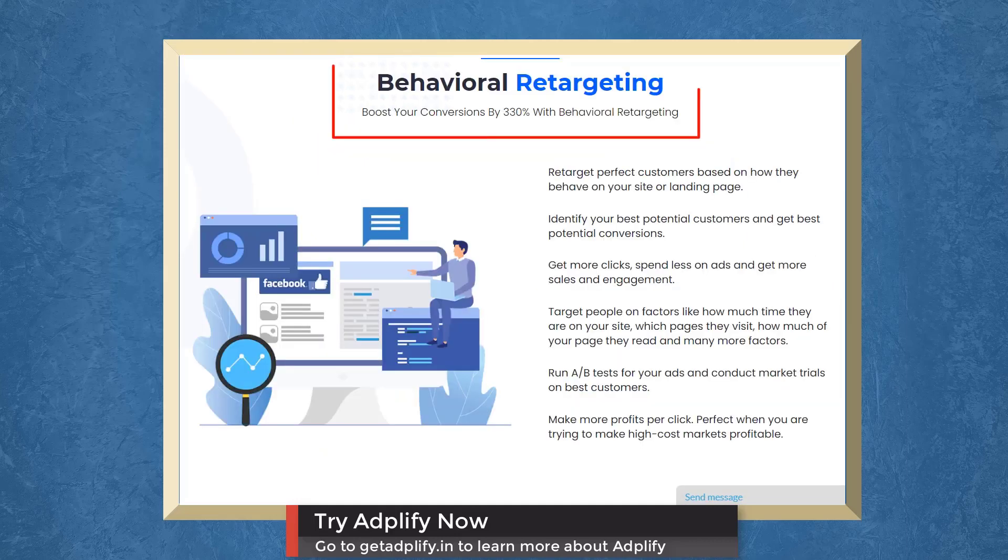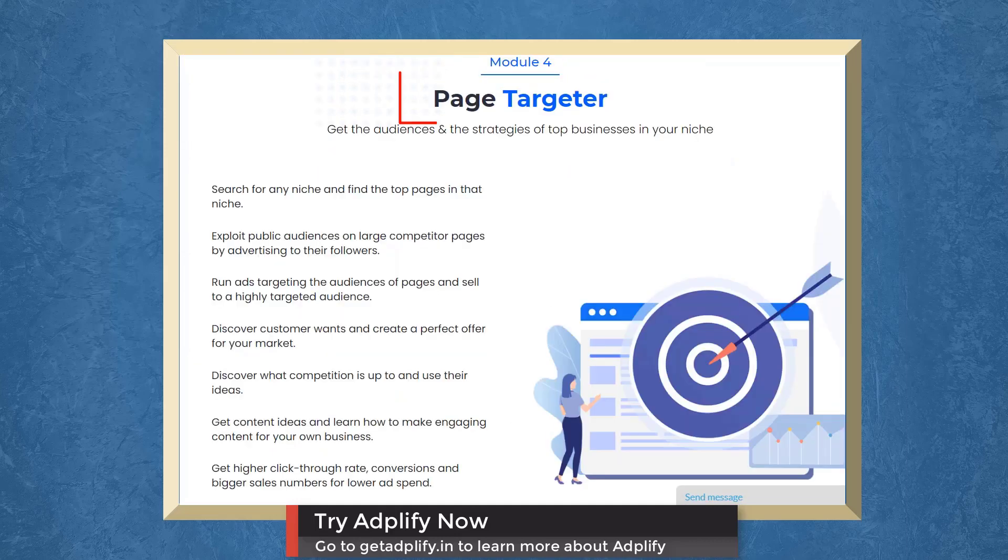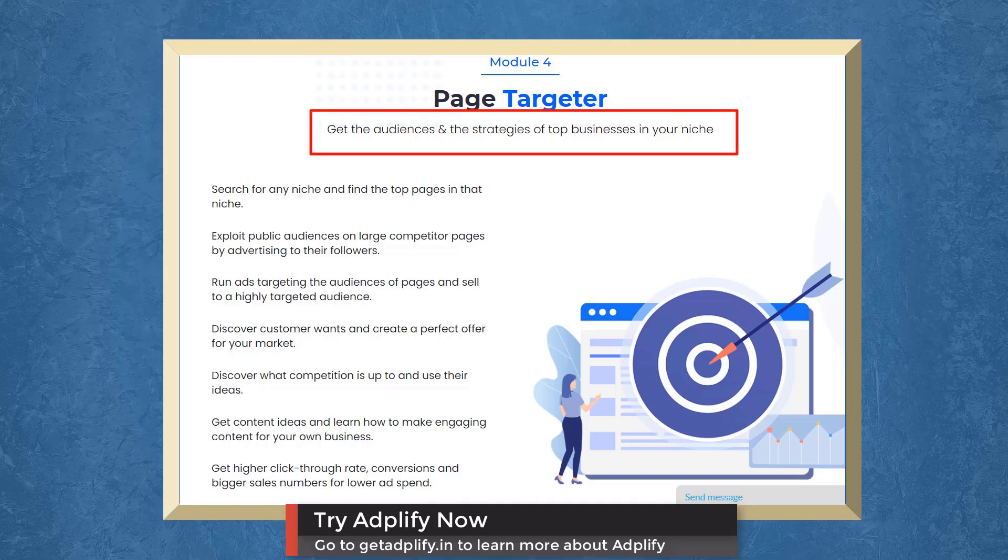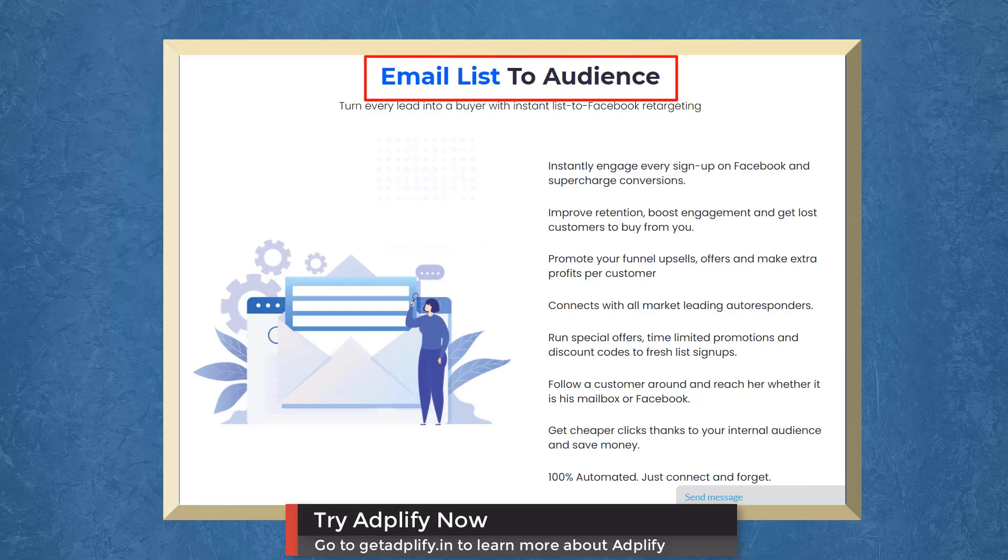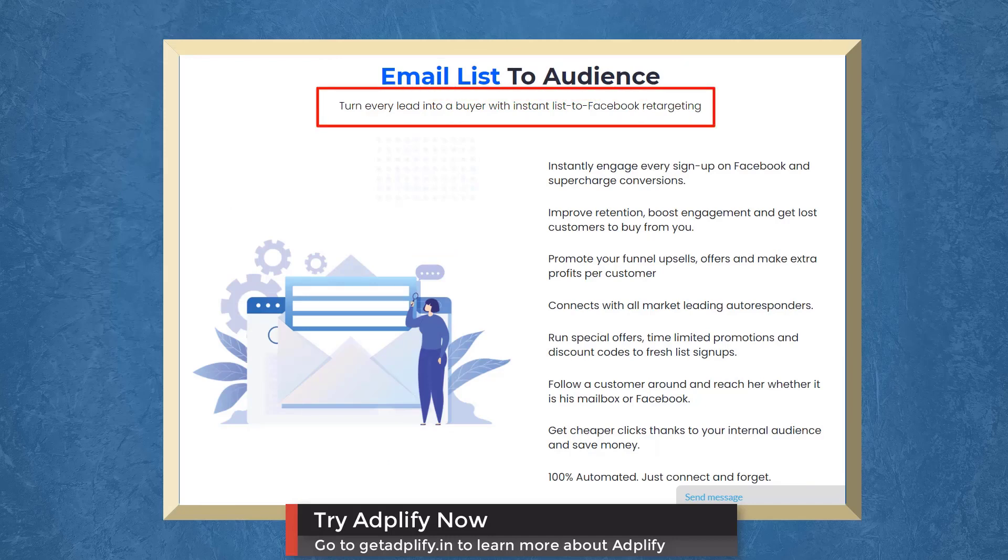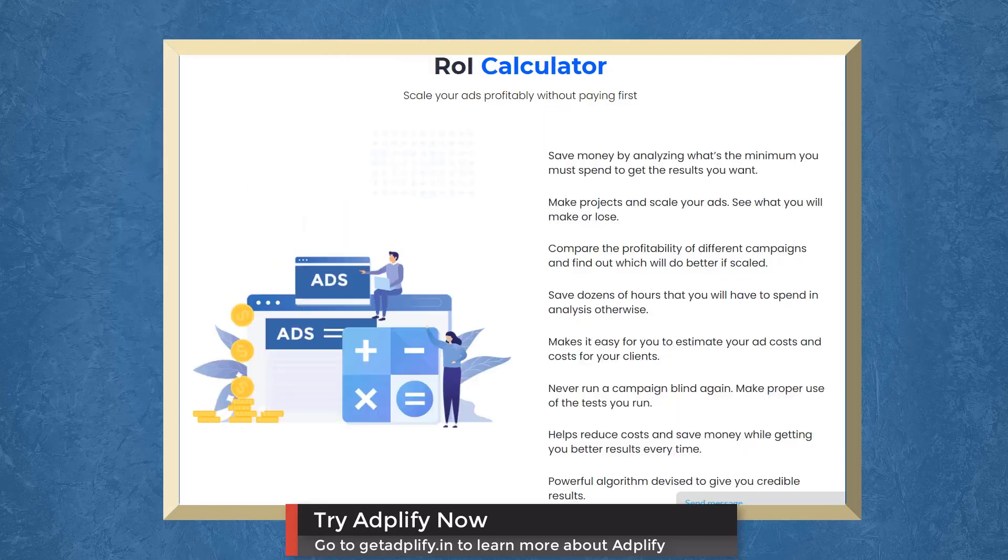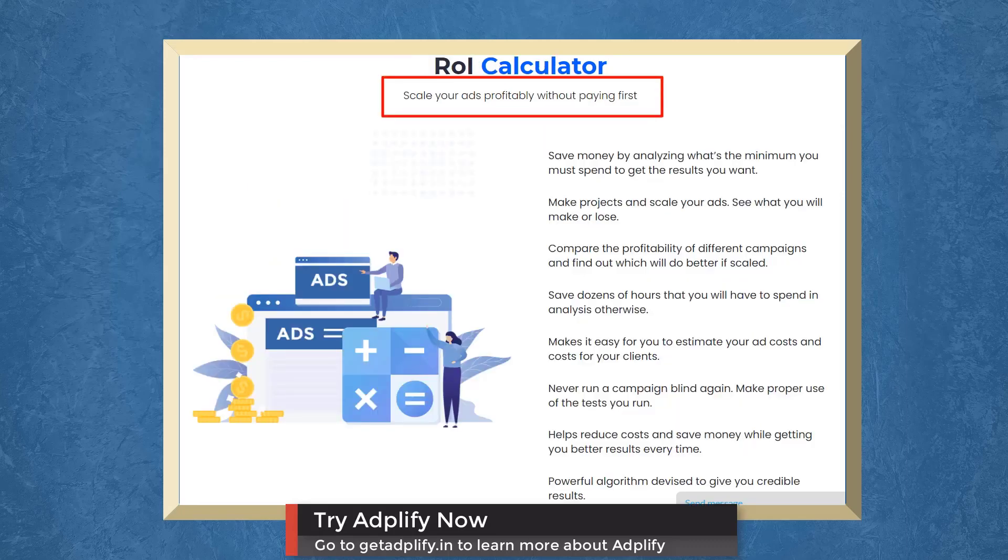Boost your conversions with behavioral retargeting. With Page Targeter, you can get the audiences and strategies of top businesses in your niche. With Email List to Audience, you can turn every lead into a buyer with Instant List to Facebook Retargeting. With Ad Decorator, you can make people stop scrolling every time they see your ad. With ROI Calculator, scale your ad's profitability without paying first.